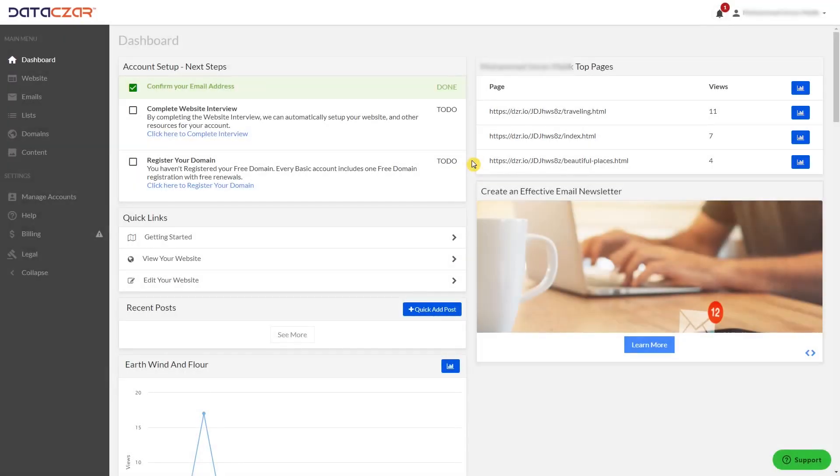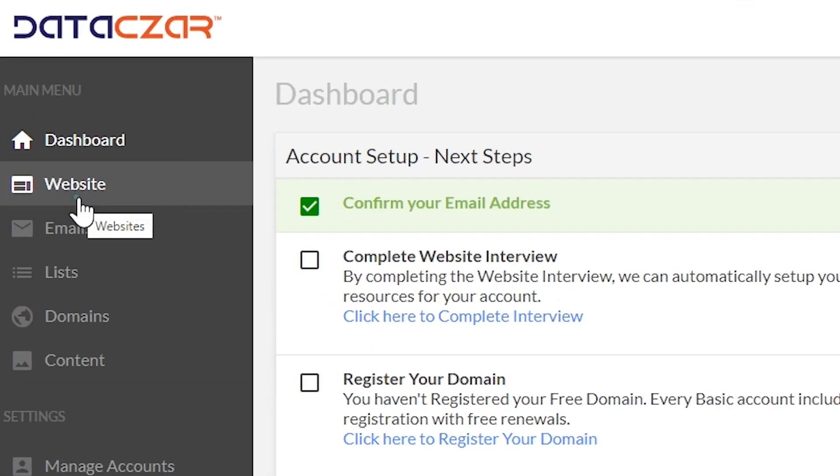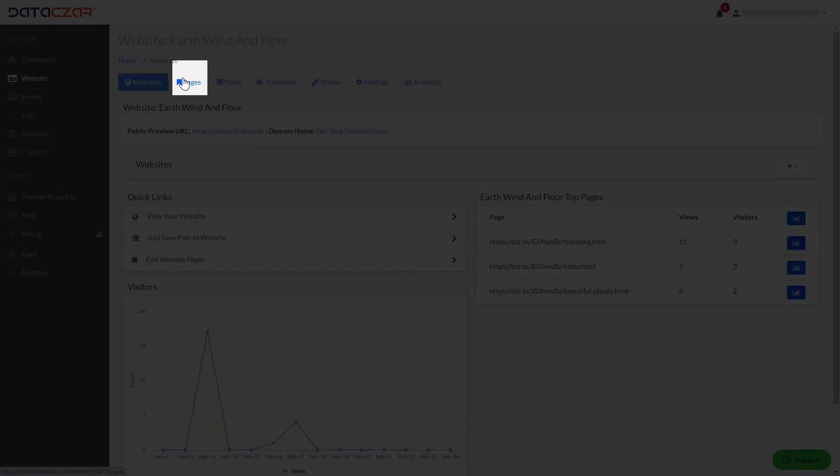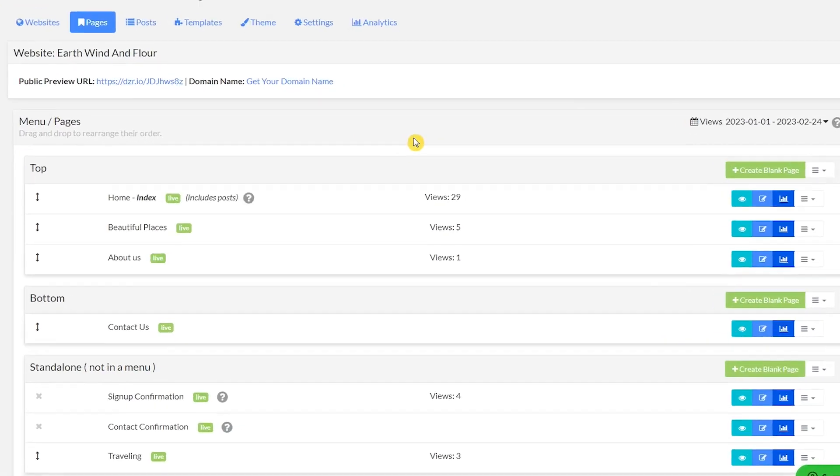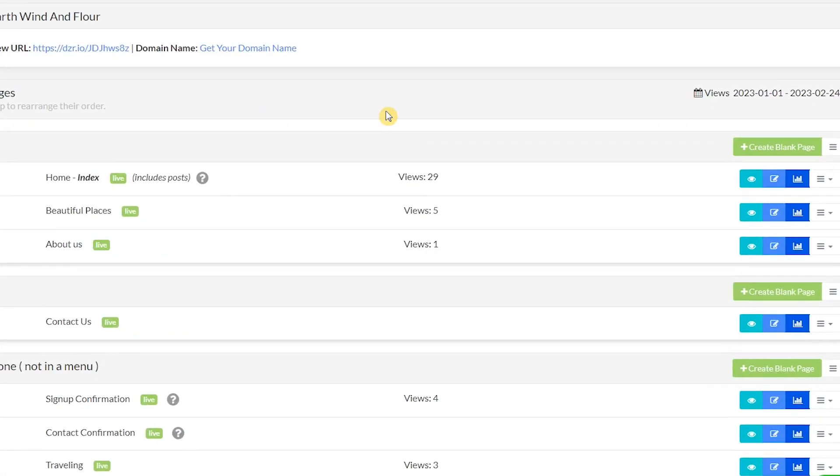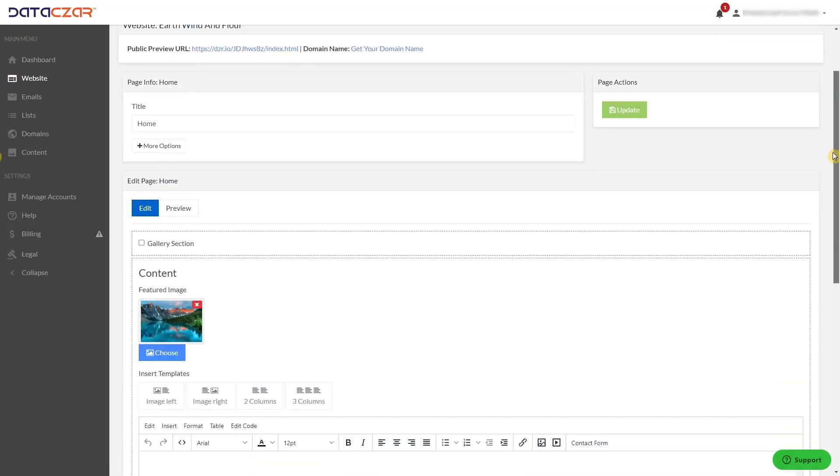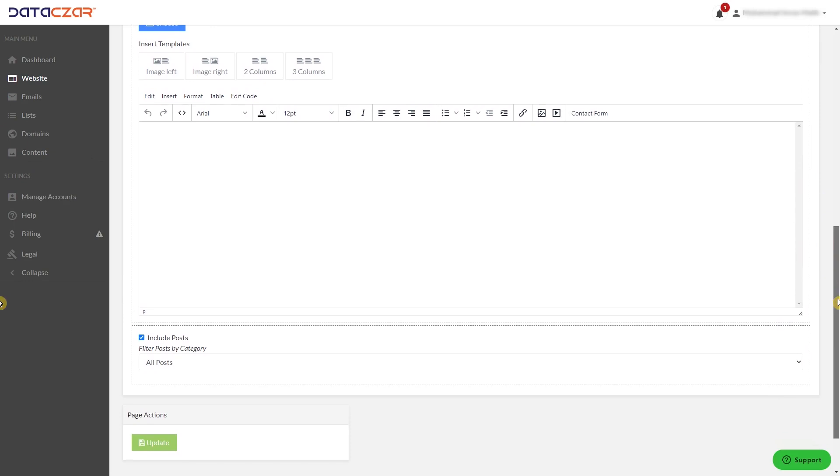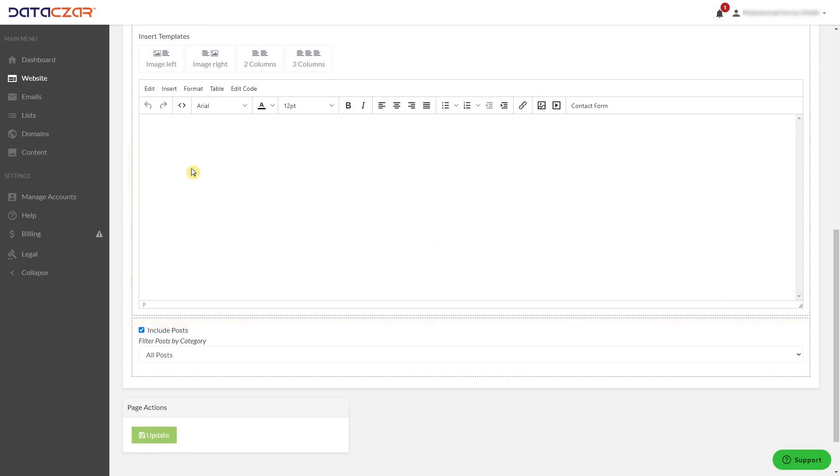Open Data Czar. Click on Website, then Pages, go to Home Index, and click Edit. Scroll down and enter your phone number and email here.